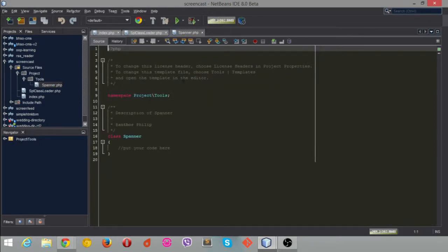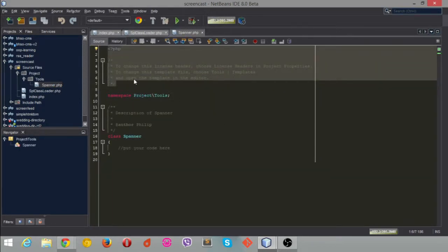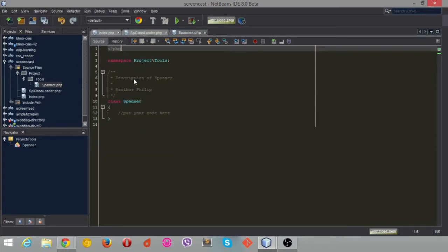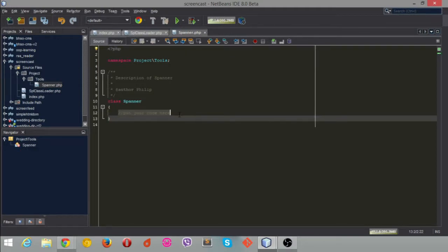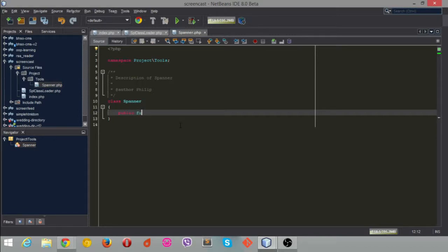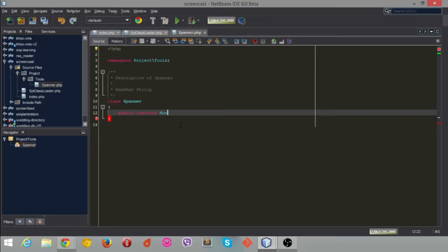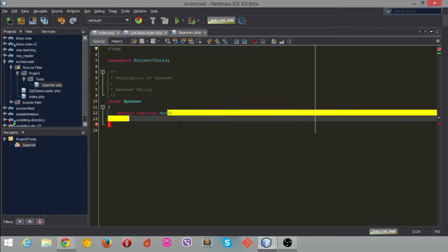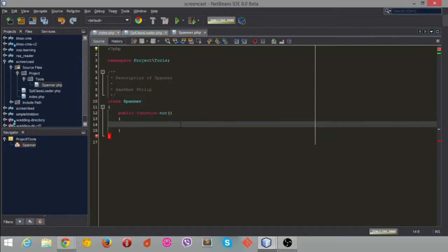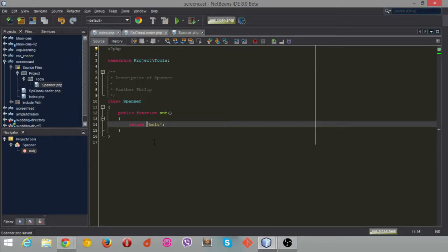If you don't know much about namespacing, look it up. It's all part of the new style of PHP. So now we have this class. Let's get rid of some of this junk that NetBeans has decided to throw in. In here I'm just going to add a quick public function. I'm just going to call it nut, and all that's going to do is just return the string of bolt with print, just to make sure it is set up.